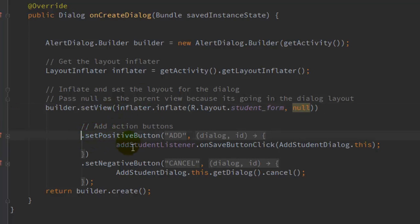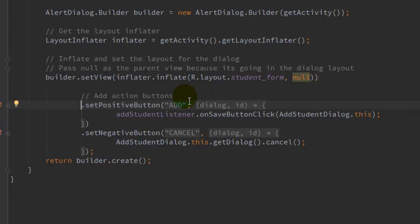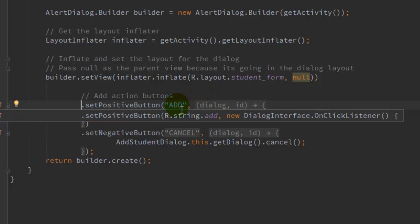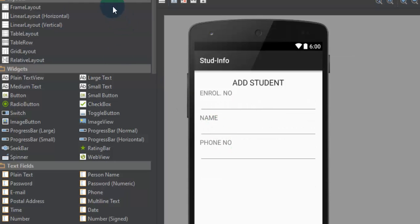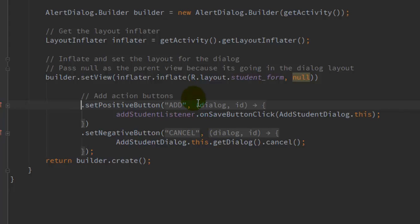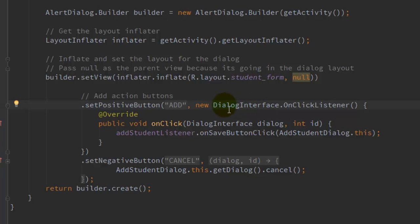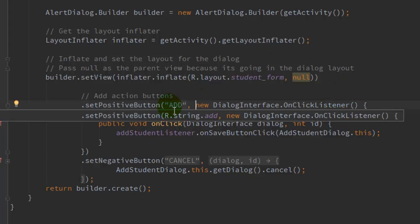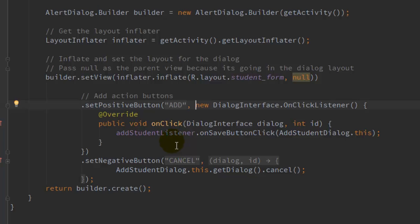Next, set the positive button for this dialog fragment. We will set the positive button with the string "Add", so if the user inputs information they can easily add the student to the database. For the onClick event, create a new DialogInterface.OnClickListener. The onClick method — with parameters DialogInterface dialog and int id — will handle the add click event of this button.